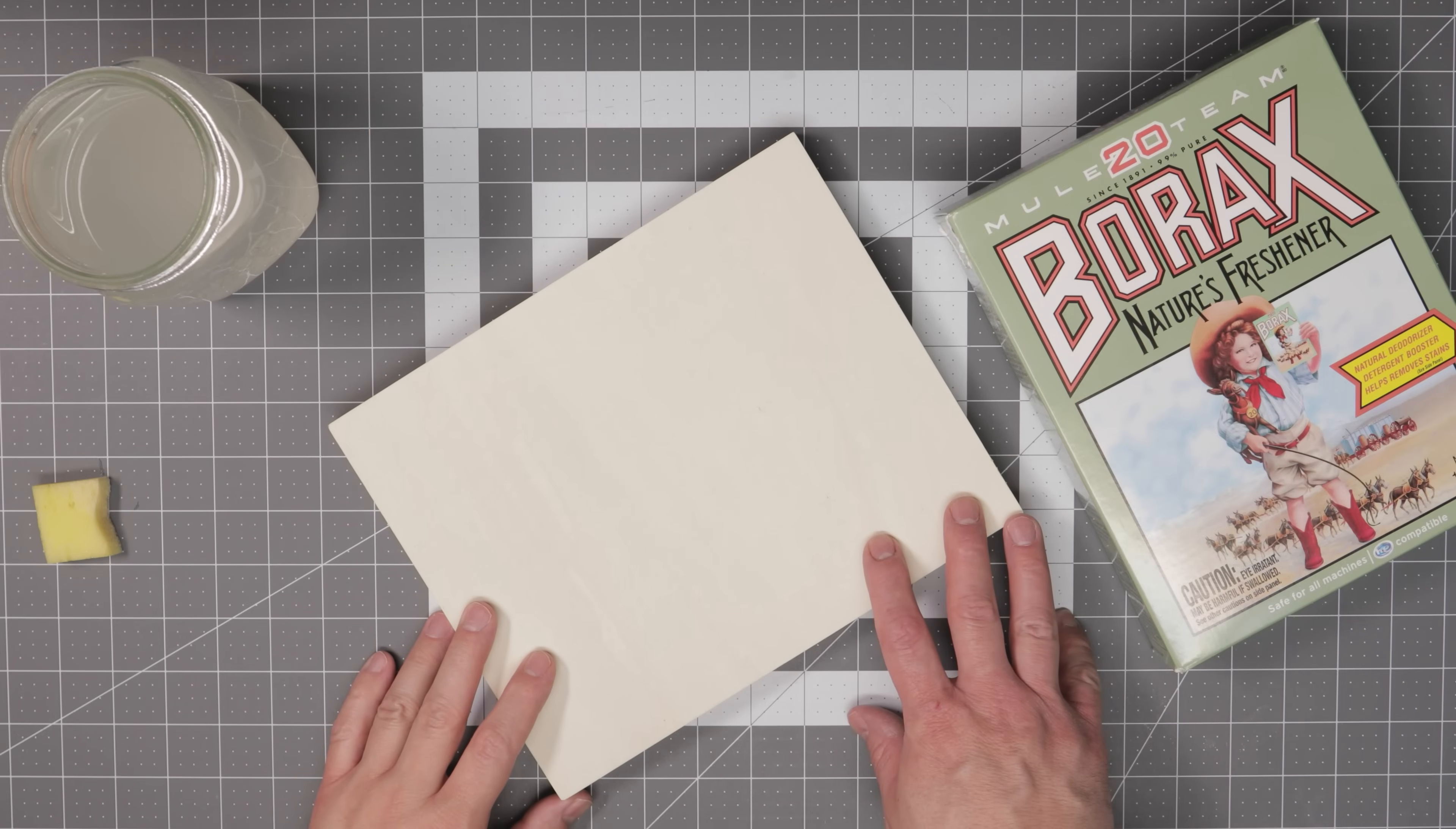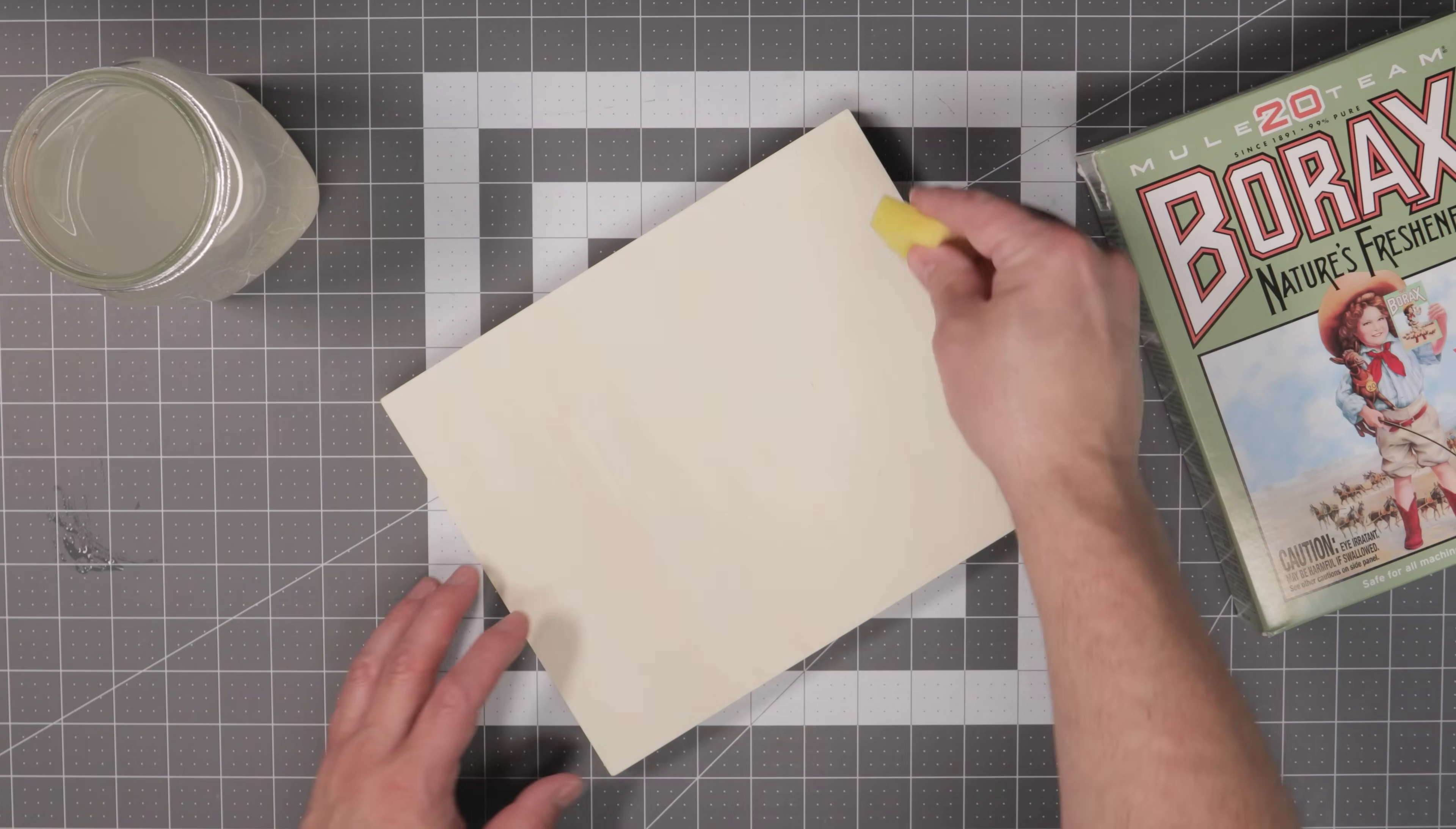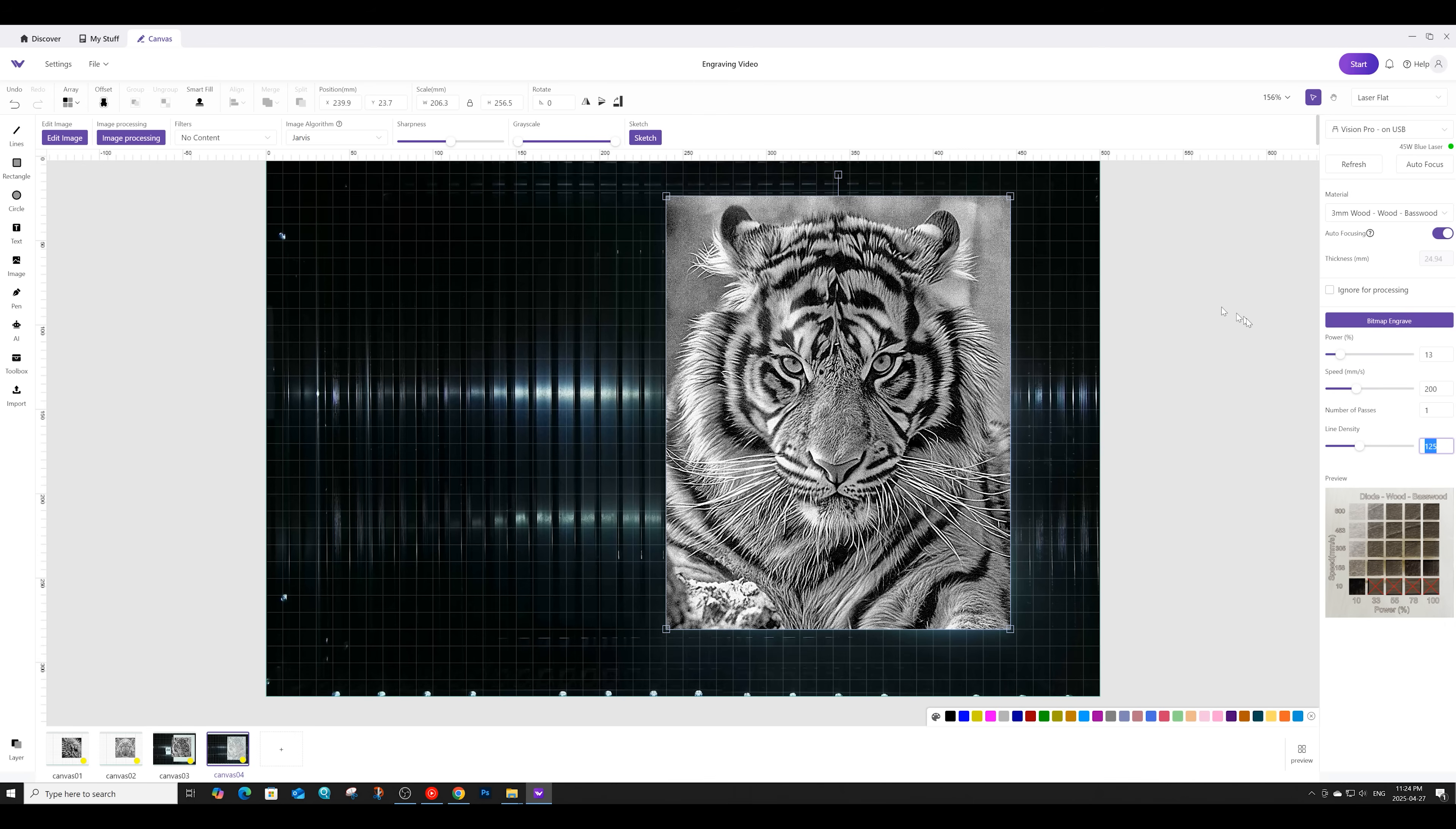Next up, we are going to do a borax engraving test on this wood canvas. For those of you who have never used this borax method before, basically the borax gives your image a very dark engraving, similar to black and white photography. To use the borax, you simply mix it one part borax to 10 parts water. You then apply this mixture to your wood using a sponge. Once the wood is dry, it's ready to engrave. For the borax engraving test, we are going to use the image of this tiger. We'll be engraving it at a power of 13, a speed of 200, and a line density of 125. I turned the speed down from 400 to 200 on this image, simply because going faster can smear the borax engraving.